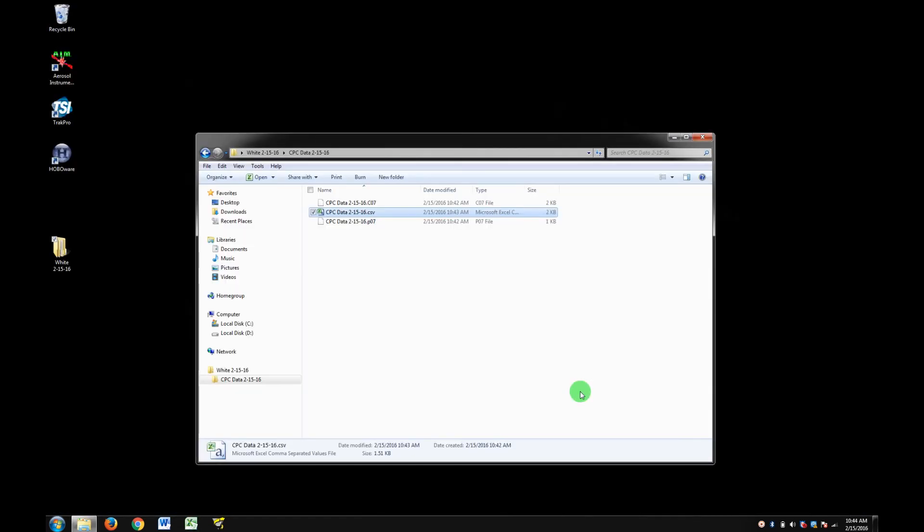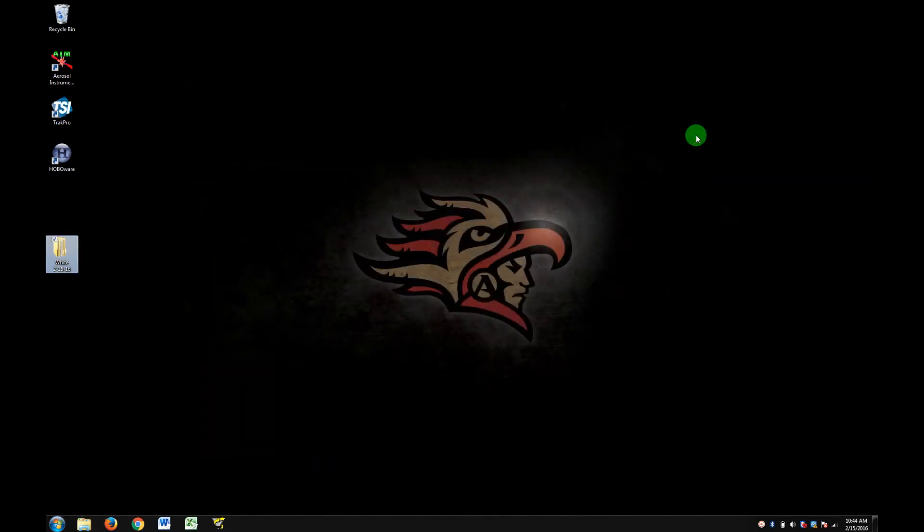Once that's done, hit Don't Save, and you're all done. Thank you.